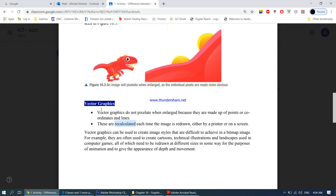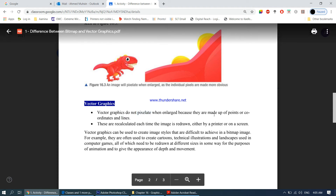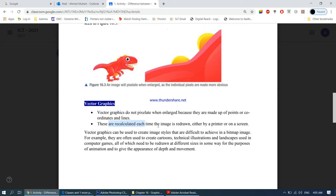With vector graphics, since they are not made up of pixels, you can zoom in or enlarge as much as you want and the quality simply will not drop. Each time you enlarge the image, a mathematical formula runs in the background and automatically readjusts the image. The image will never pixelate because calculations are always taking place in the background, redrawing the image according to how you zoom in.